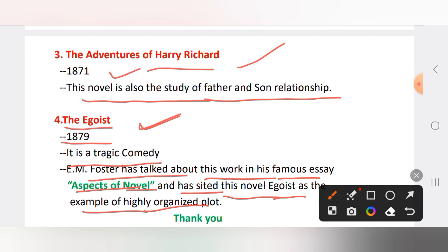That covers George Meredith for today. Tomorrow we will begin Thomas Hardy, who is a very famous writer — his novels are excellent, so we will cover him in detail across 3 to 4 videos, both from an exam point of view and in depth. Mock tests will be done in 3-4 days; we are skipping alternating mock tests for now so writers don't get left out.